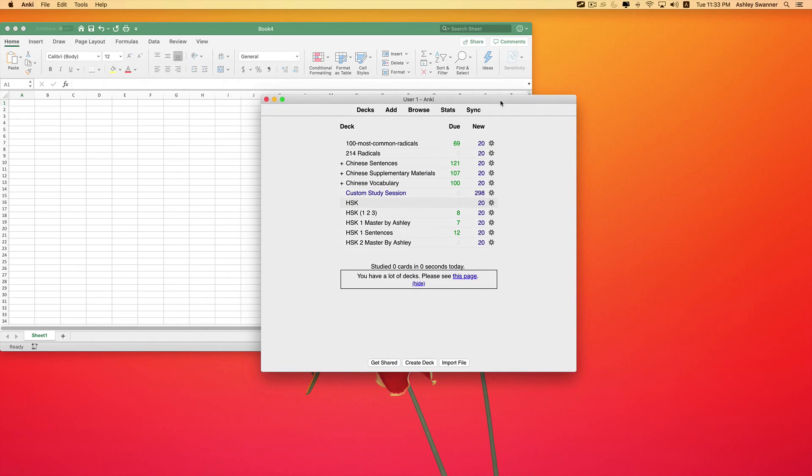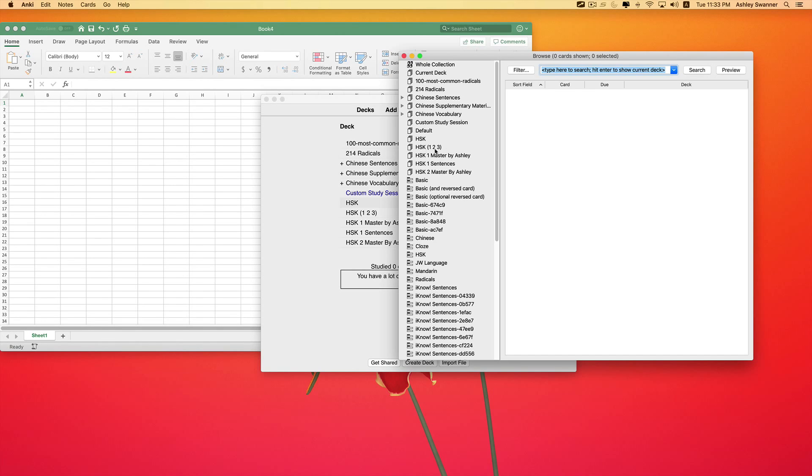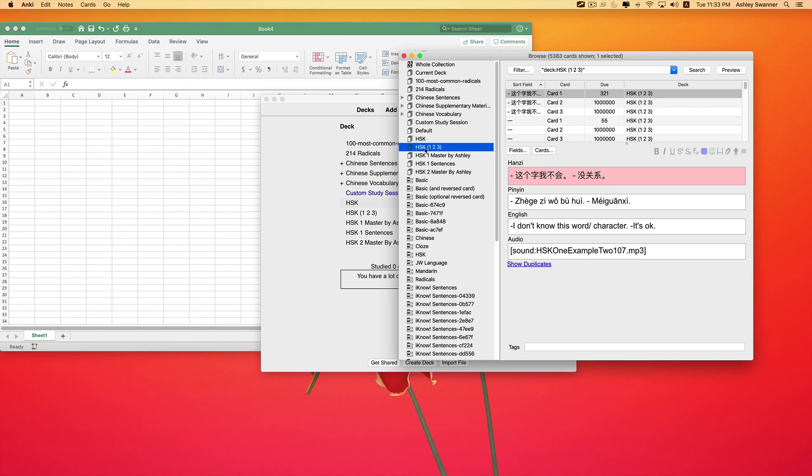Starting with Anki open, I'm going to click on Browse, and up at the top here you can see some of the decks that I already have created. I want to duplicate the style of these HSK 1, 2, and 3 cards. If you have decks already created that you like the style, then select that one. As you can see, the fields on the right-hand side are Hanzi, Pinyin, English, and Audio.